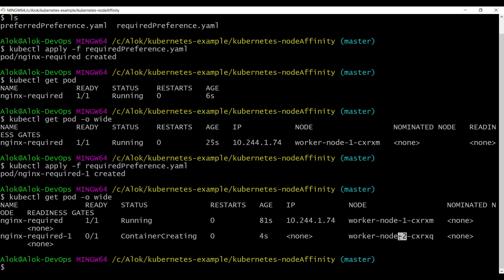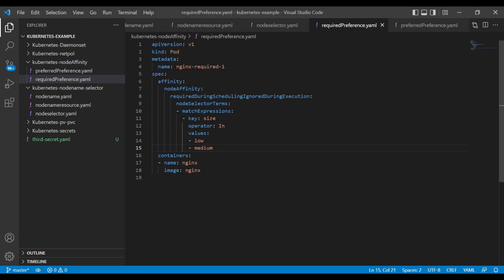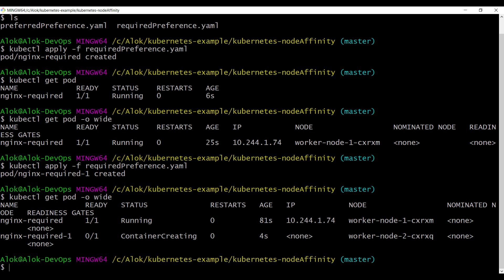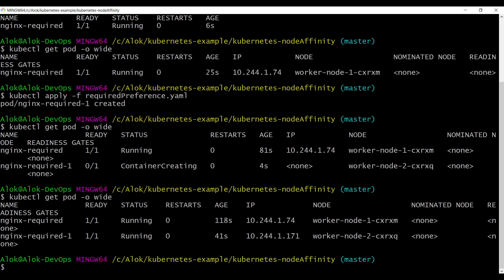I'll put the instruction to deploy the pod either on low or medium. The kube scheduler finds that both nodes have the matching size label - since one pod is already on worker node 1, this time it deploys to worker node 2. The kube scheduler is intelligent in picking the node based on size, bandwidth, and other factors. You can see both pods are deployed - one on worker node 1 and one on worker node 2.